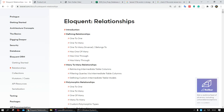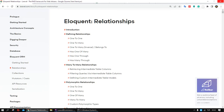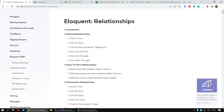Hi everyone. Welcome to my Laravel Commerce project. In this video, I'm going to show you how we can create a relationship between two tables.